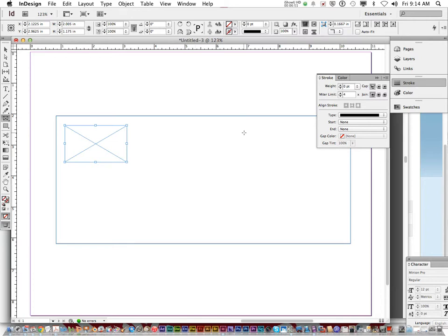Where does the to, like the to where you're sending it to, where do you put the to on an envelope? Anybody? Where do you put the address that you're sending it to?